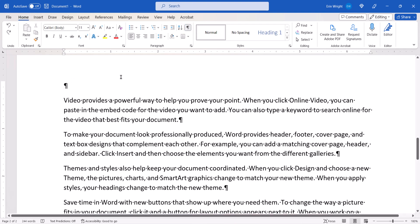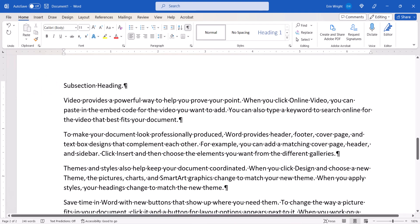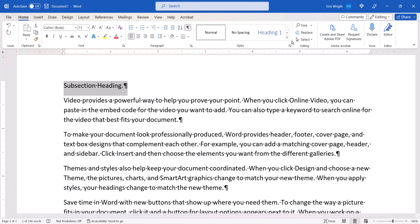Next, type the heading text on its own line above the text it represents and then select it. And select the heading level you want to use in the Styles group.